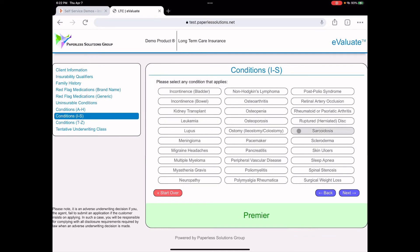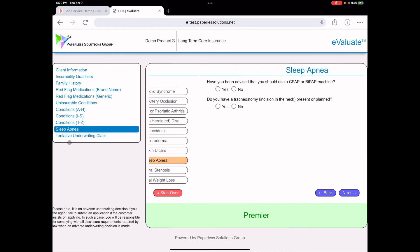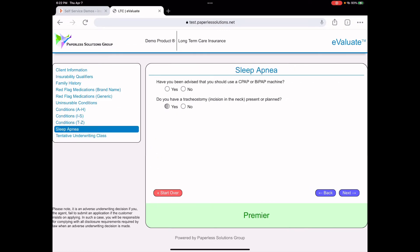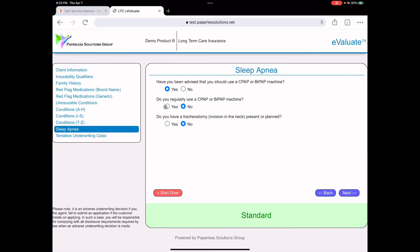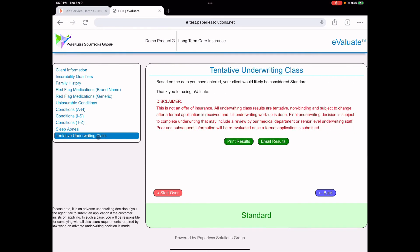Let's say, for example, we pick sleep apnea. You'll see that sleep apnea now shows up on the menu. I click on that and there are reflexive questions like, have you been advised that you should use a CPAP machine? If I answer yes, then it asks me another question. Do you regularly use a CPAP machine? And I'll say no. And have you had a tracheotomy? If you said yes, you see it goes to decline. When I say no, I'm at standard now instead of premier because I'm not regularly using the machine as the client isn't, as the agent's putting this information in.